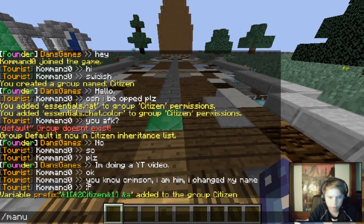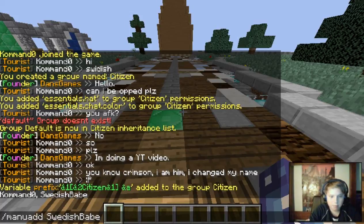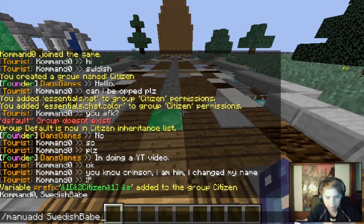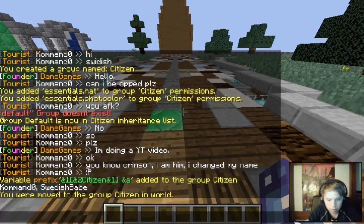This is how to add a player to a group. Use `meng user add`, then the player name and the rank. So we do `meng user add SwedishBabe citizen` — that adds me to the Citizen rank as a test.